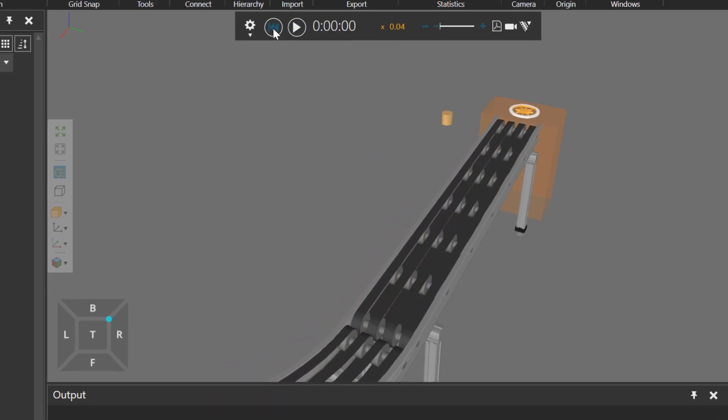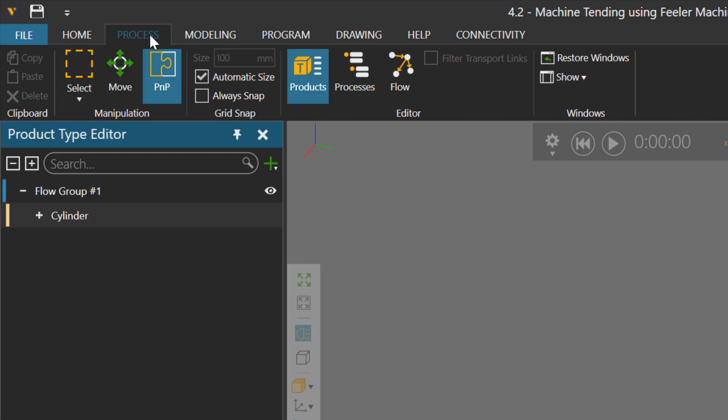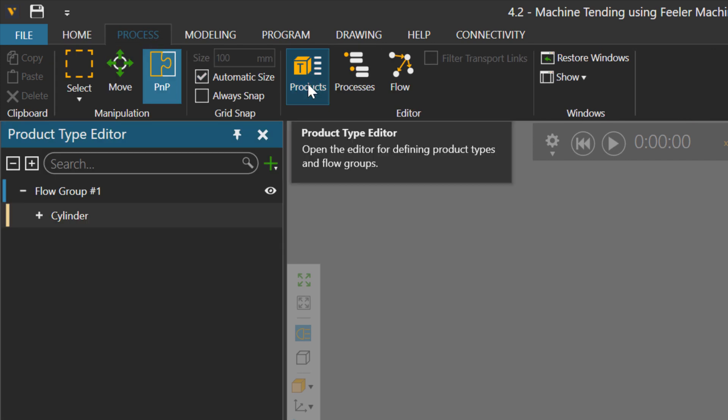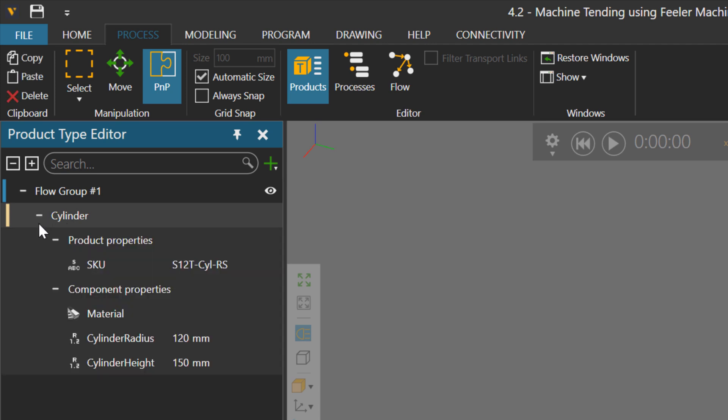Well, let's reset, go to the process tab, and if you click products here in the ribbon, it will display the product type editor. And notice I have one product defined called cylinder, which has these properties. It has its own properties and properties it got from other components.